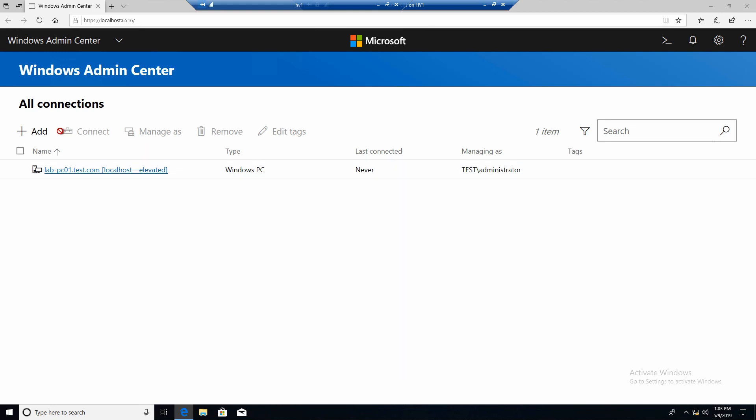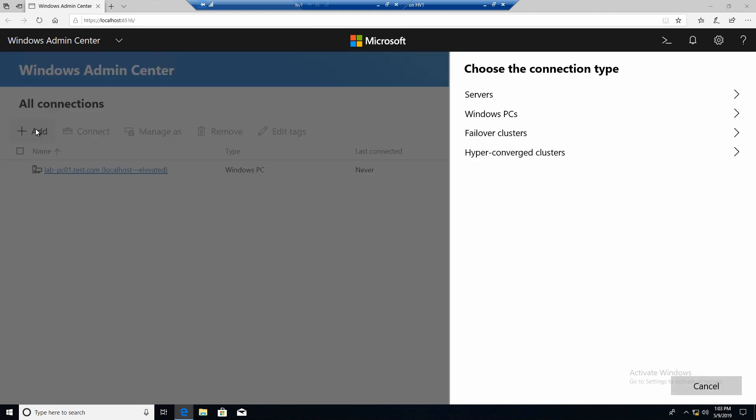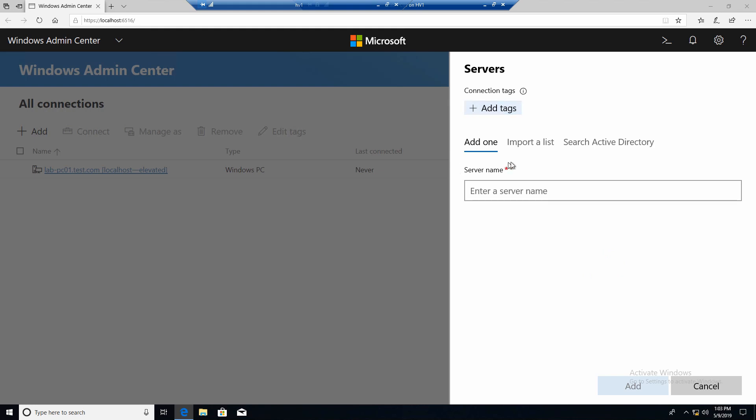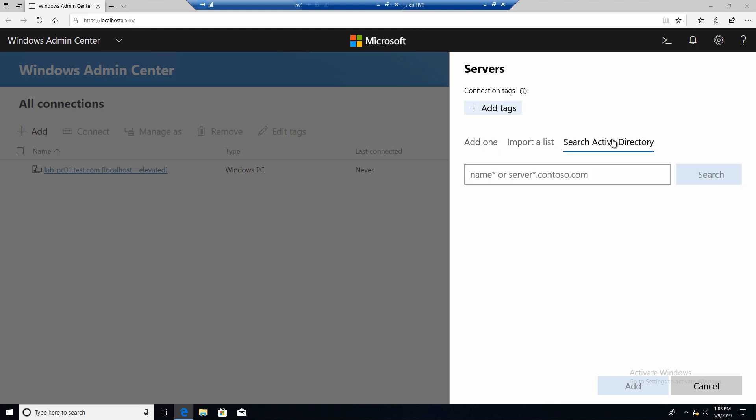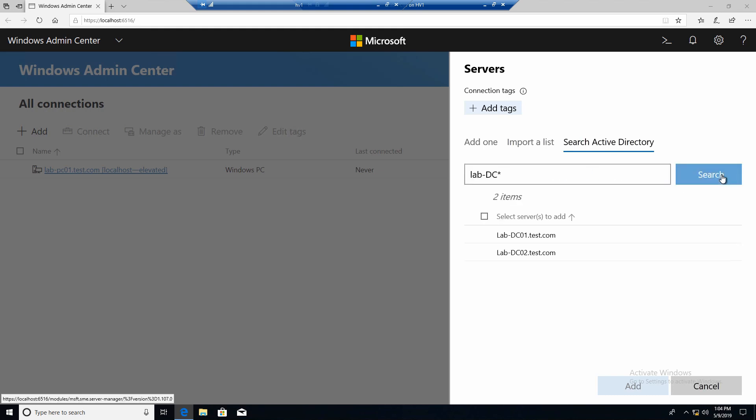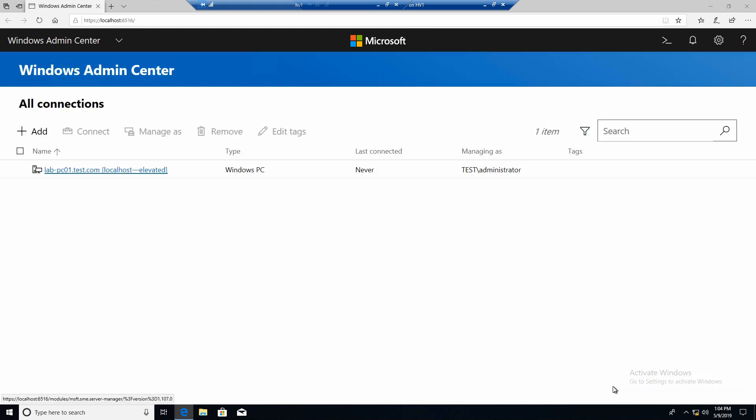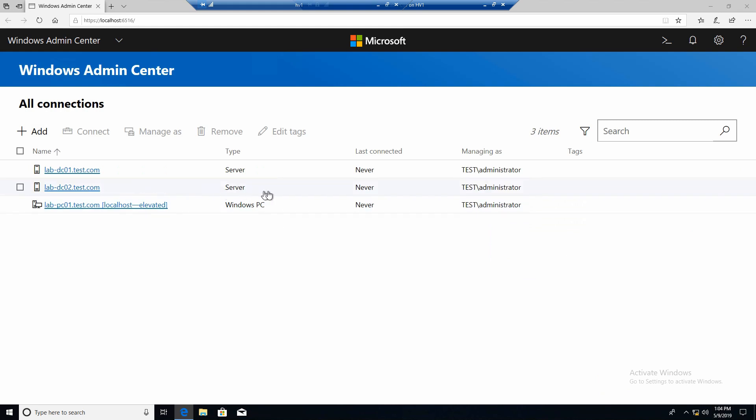And you can see first the only connection that we have is to our local client. Let's add our servers. Click add. And now you can specify what you want to add, what connection type. We want servers. And now you can import your servers. The easiest way for us is to search active directory. So we search for lab DC and star to get both servers. Select both of them and click add. And in this moment we are managing two servers, which also are the only ones that we have. Let's click on one of them.